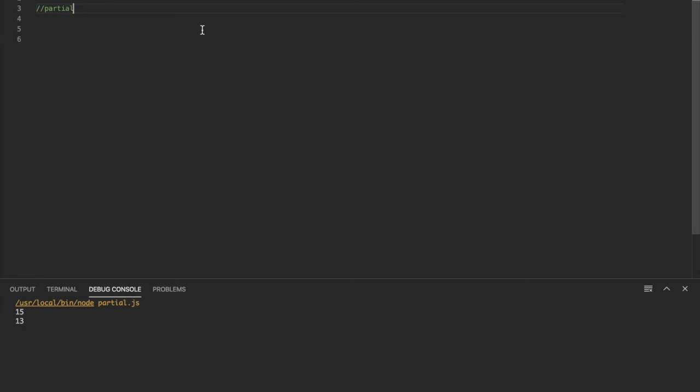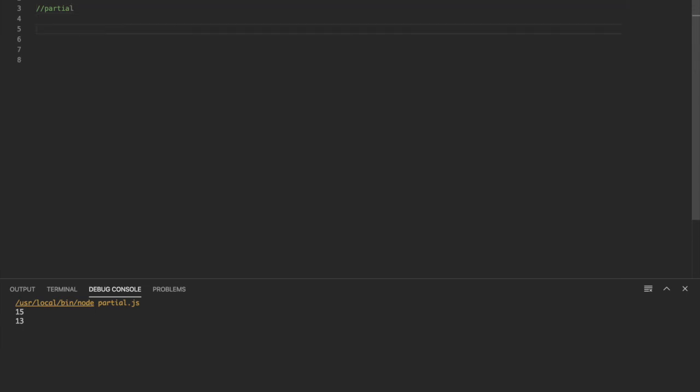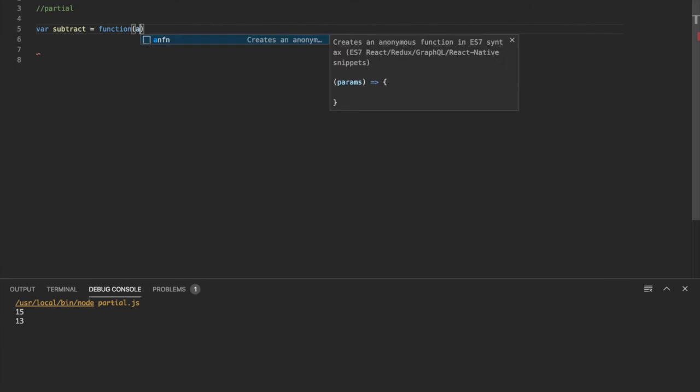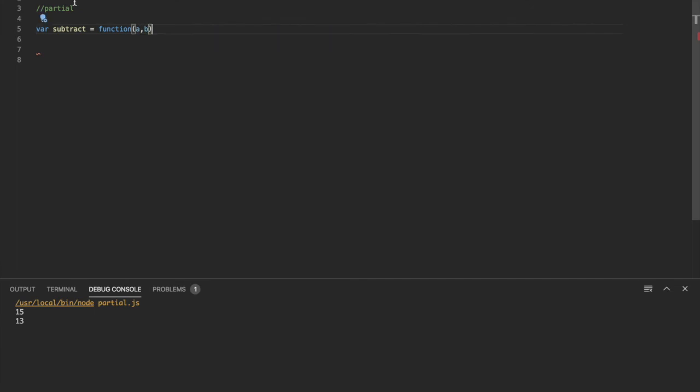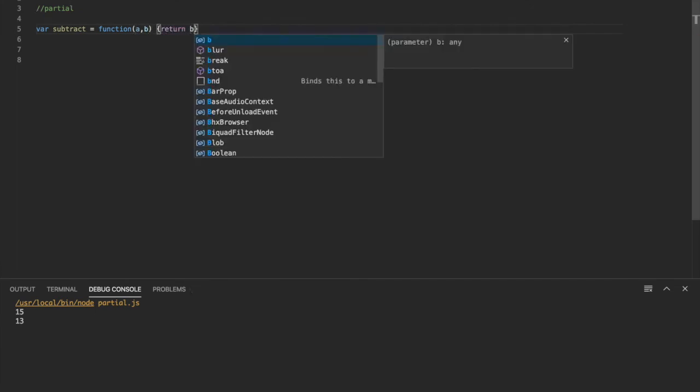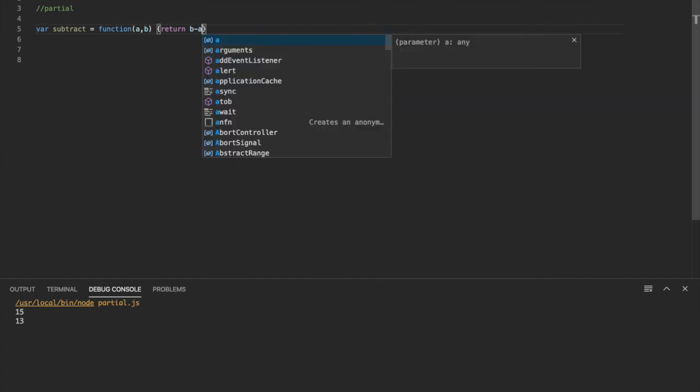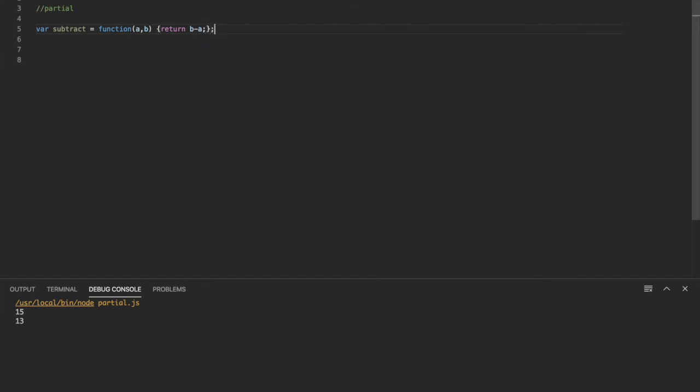Those collection functions we saw are some of the most used ones for underscore JS. And for this last example, I'm going to show you a pretty useful one called partial. And this is a function function for underscore. So we're going to start out with a function called subtract. And it's just going to take in two arguments and return the first one subtracted from the second one. So pretty simple function.